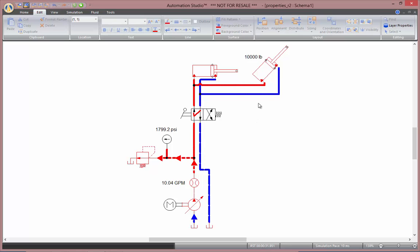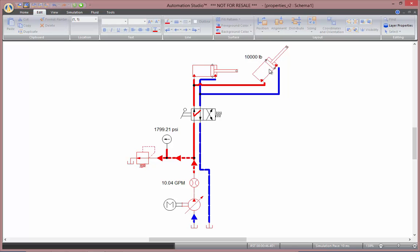Now, as I retract my cylinder, you'll notice that this line becomes purple, and we have negative psi. This is because the external load of 10,000 pounds will drive my cylinder in, creating some cavitation issue in my line, and that will be displayed with that purple color.